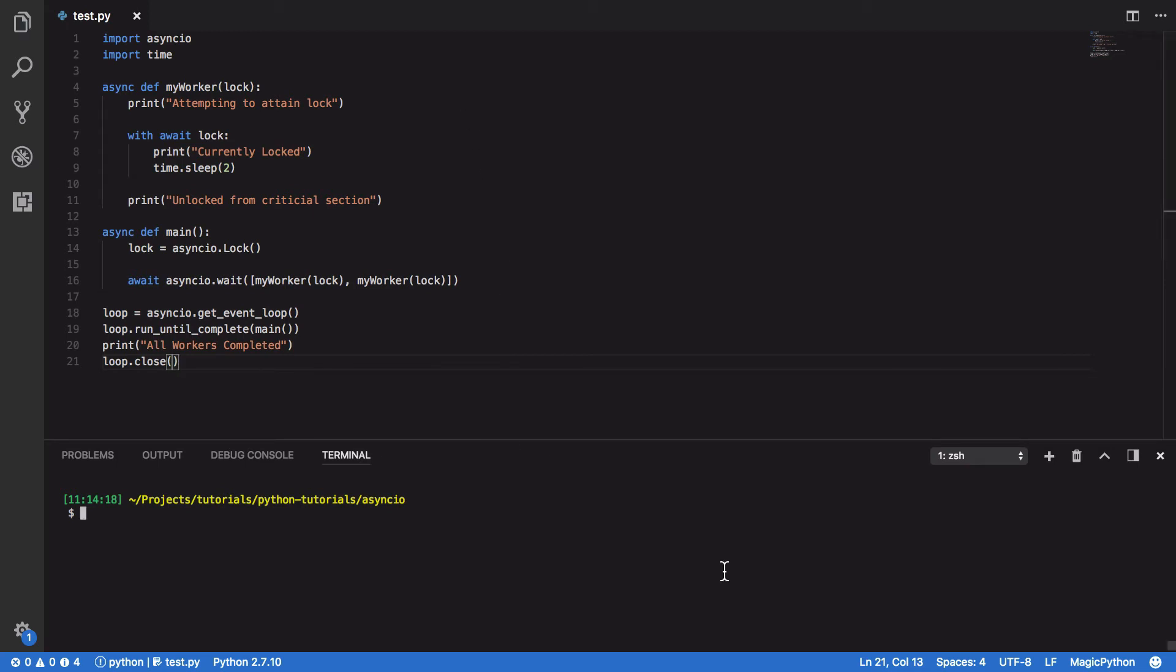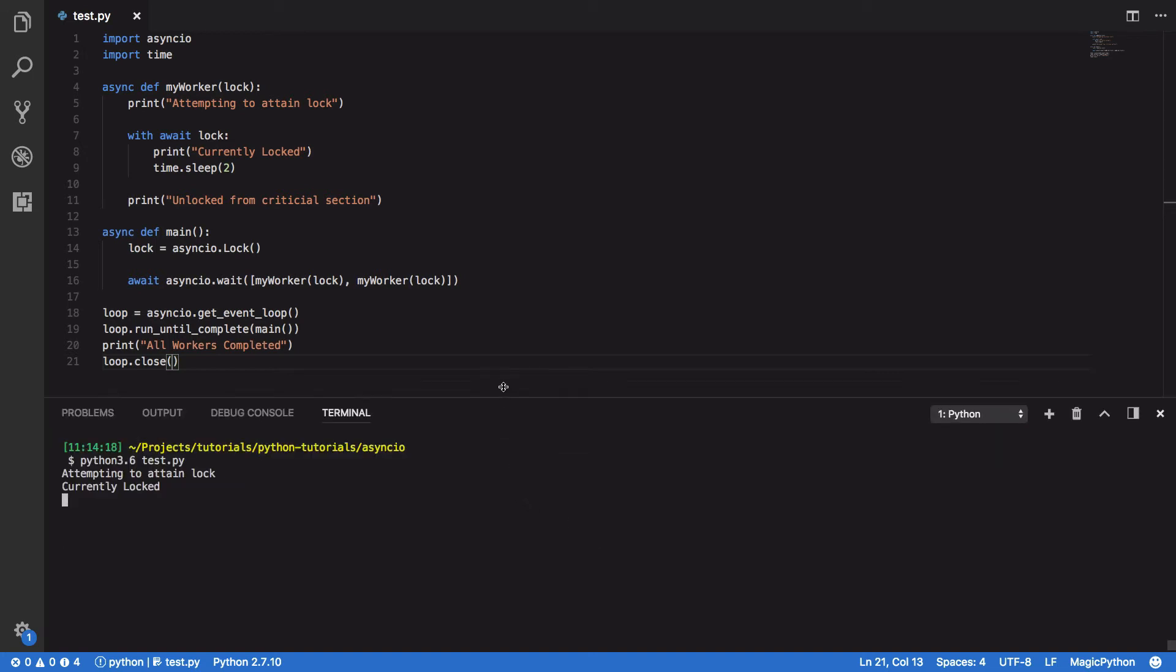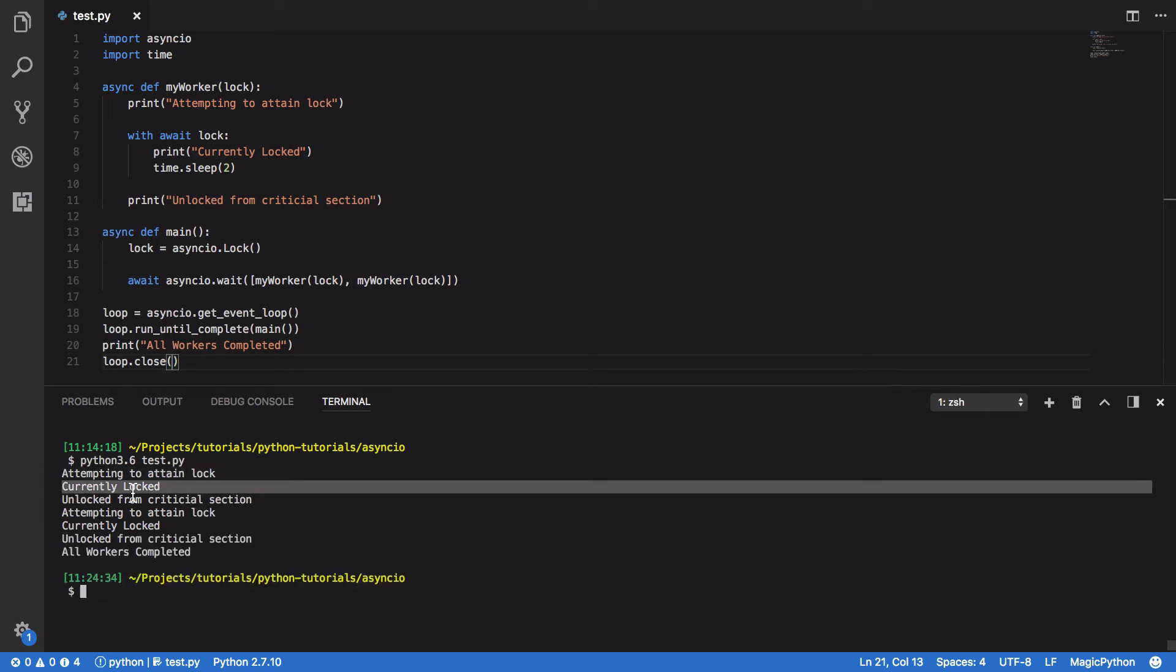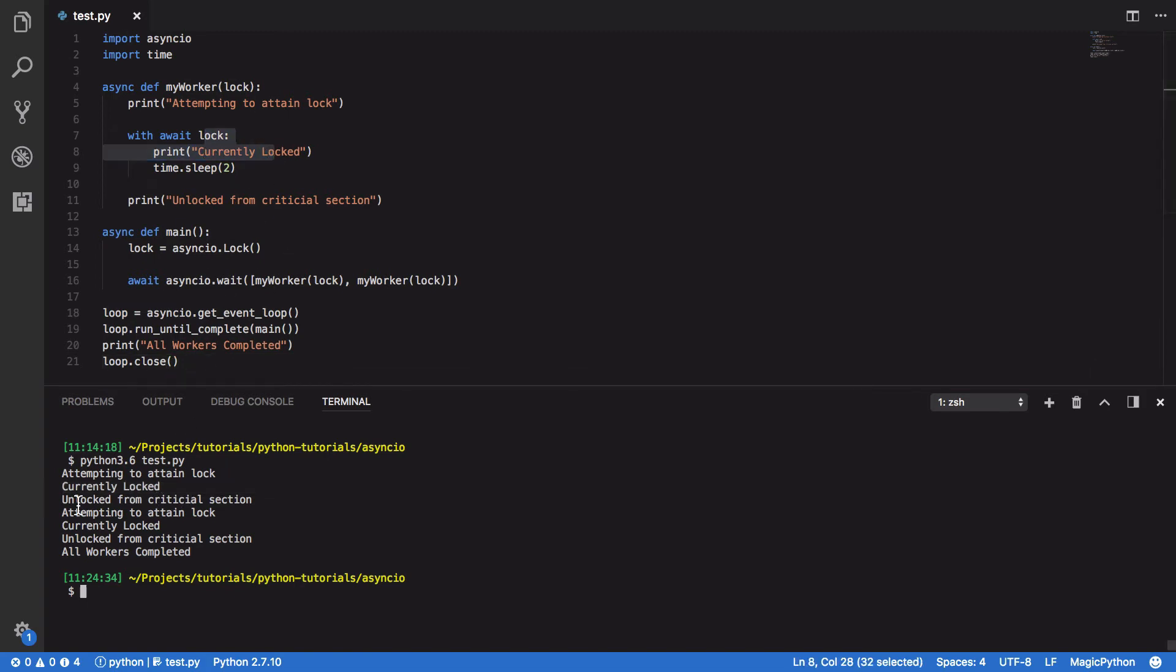Now, when we try and run that, Python 3.6, test.py, you should see that one of our coroutines attempts to lock or attain the lock. It then goes into its critical section, and prints out currently locked, and sleeps for two seconds,